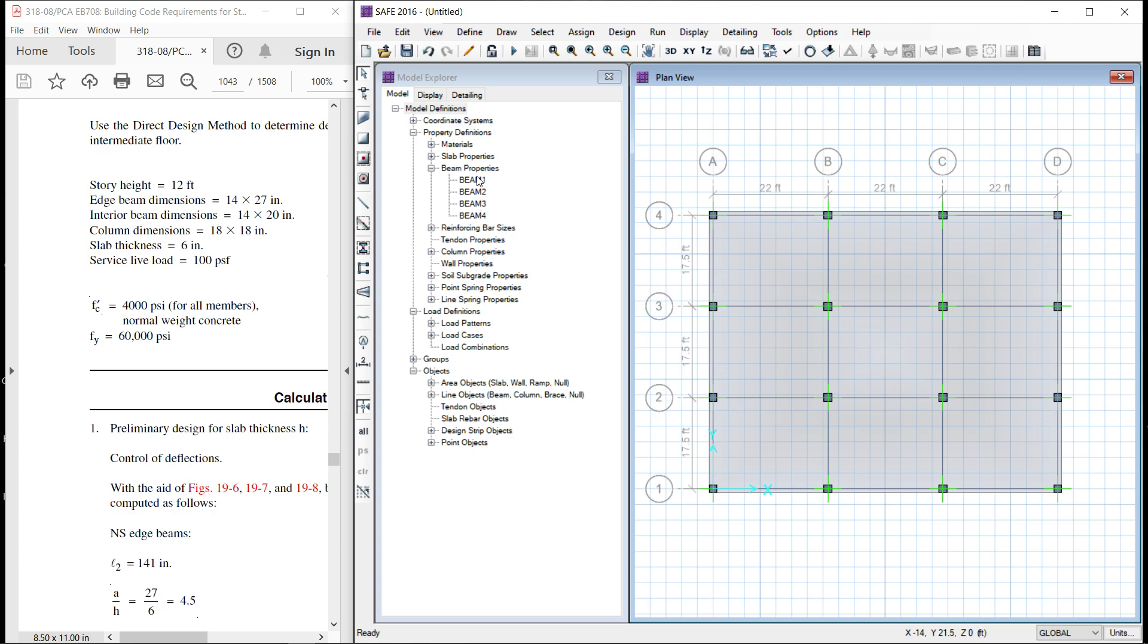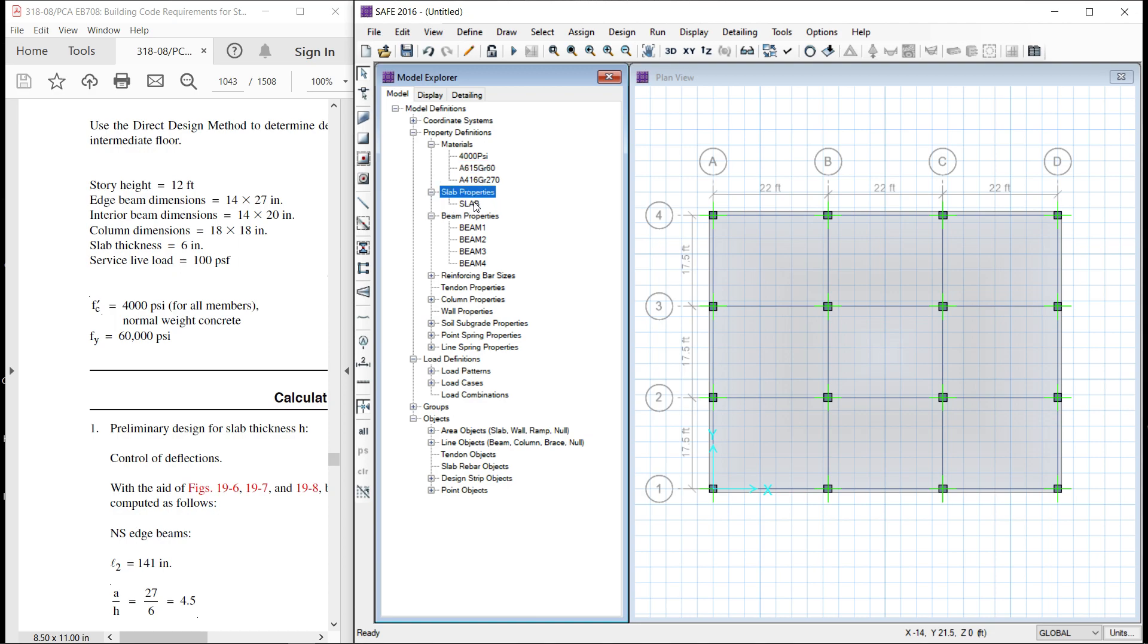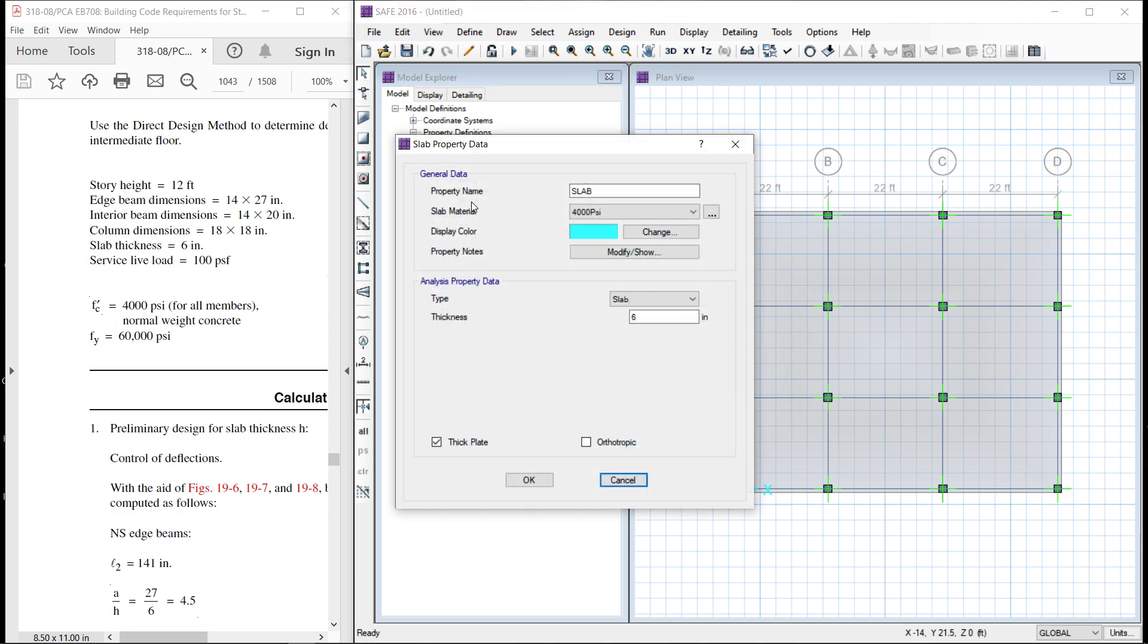Now, there are four beams defined over here. Let us see what these beams are. Materials, of course, concrete 4000 psi, steel A615, grade 60, slab properties 6 inch 4000 psi.